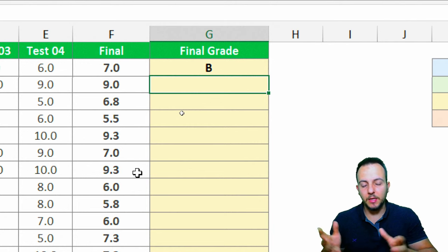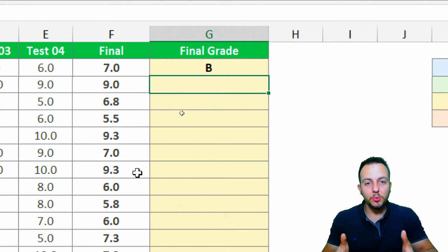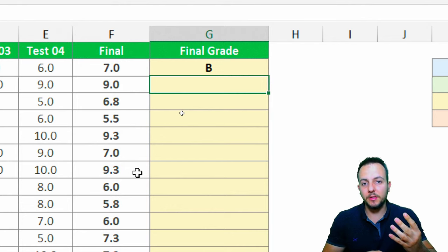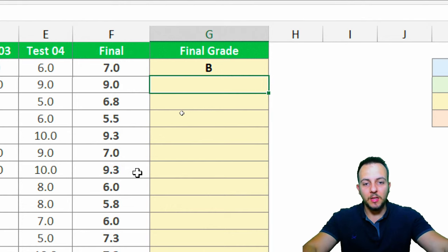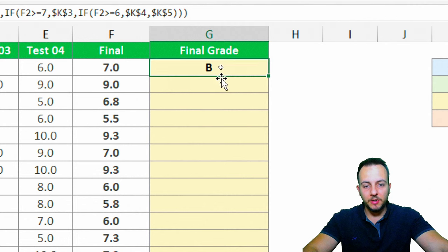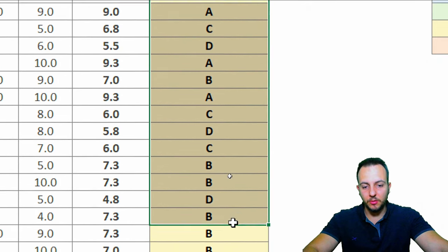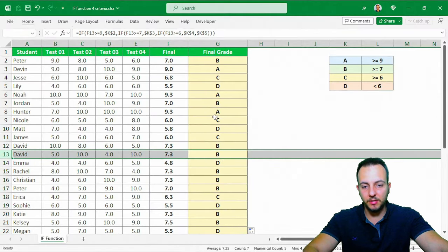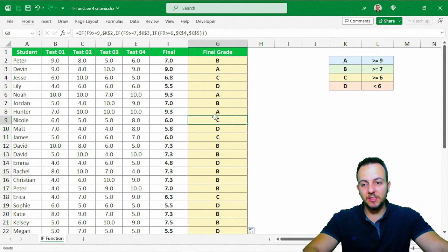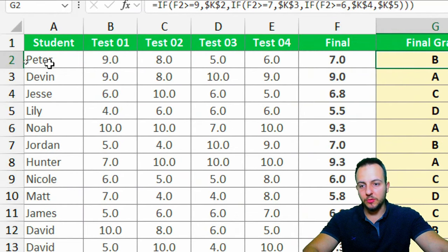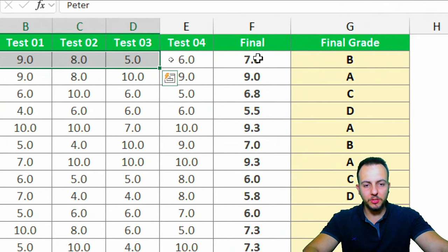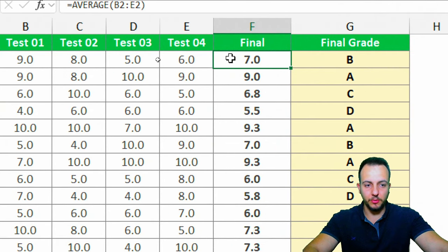I'll press Enter — we got the first result. The spreadsheet is now automated with four different criteria in the IF function. I'll click the cell and double-click the bottom-right corner to drag the formula down to all rows.